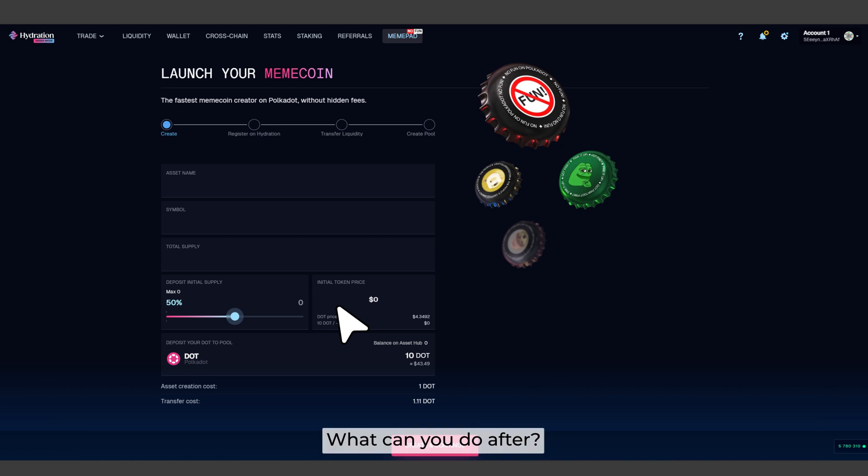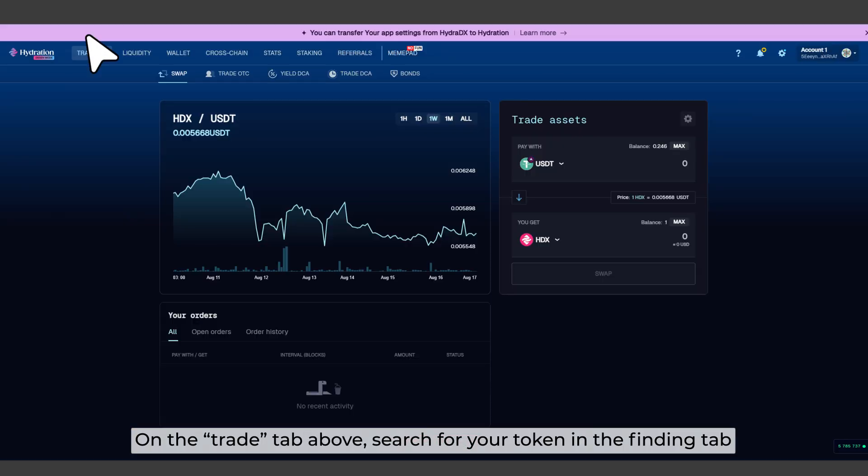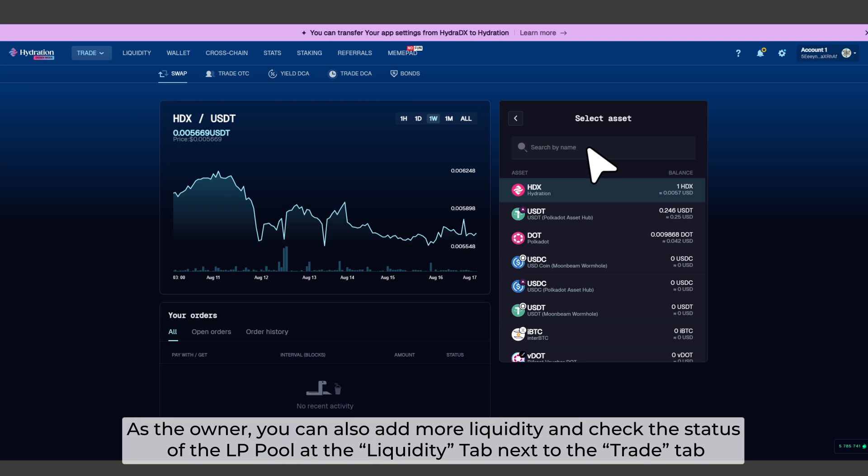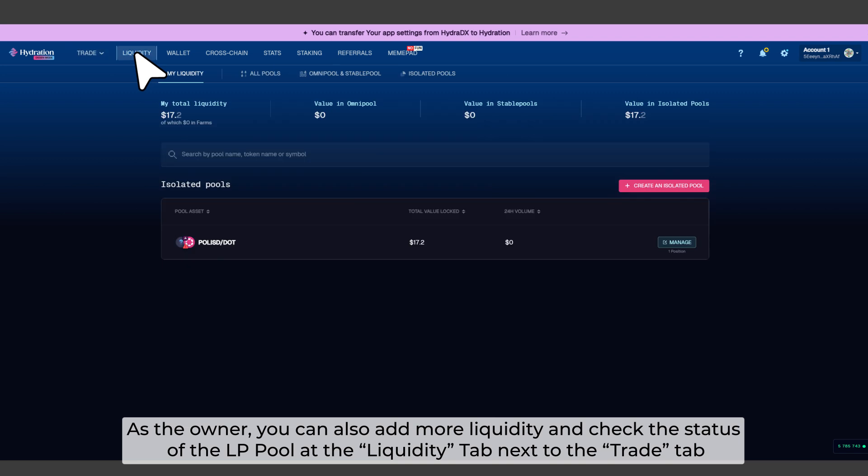What can you do after? On the Trade tab above, search for your token in the Finding tab. As the owner, you can also add more liquidity and check the status of the LP pool at the Liquidity tab next to the Trade tab.